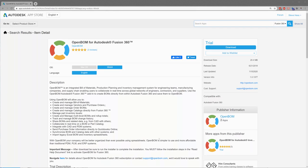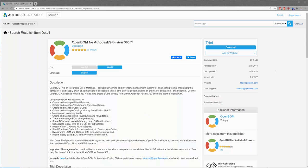I've browsed over to the Autodesk App Store and I've signed in up here in the upper right corner. Be sure to sign in with the account that you use when you sign in to Fusion. That way the credentials will match up.